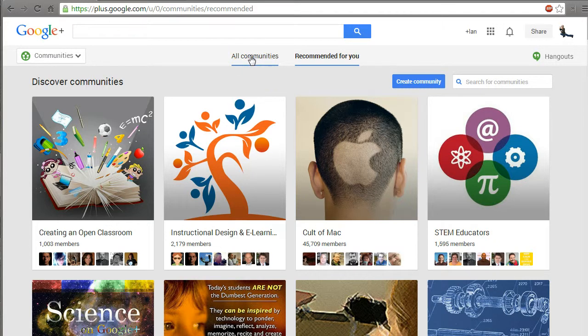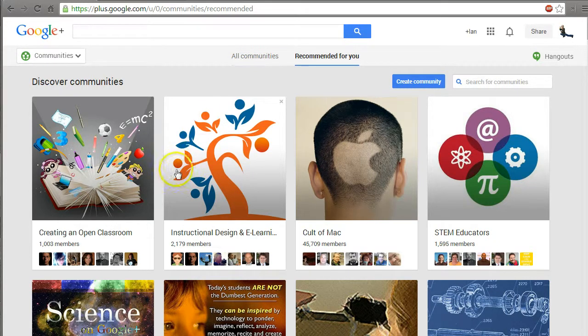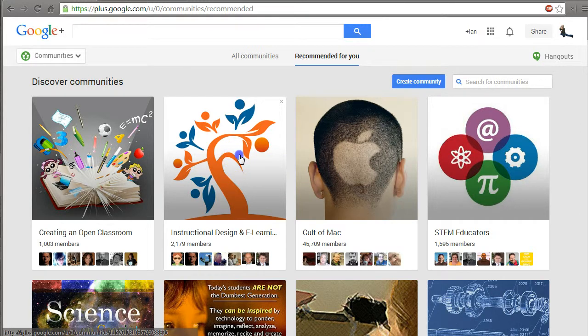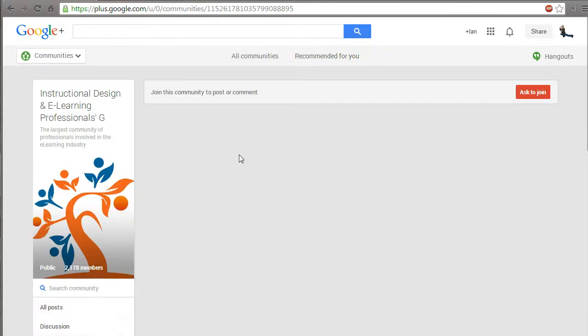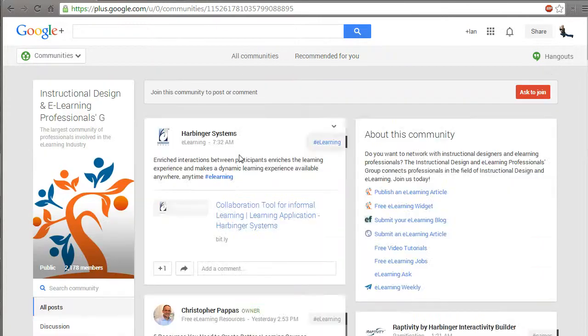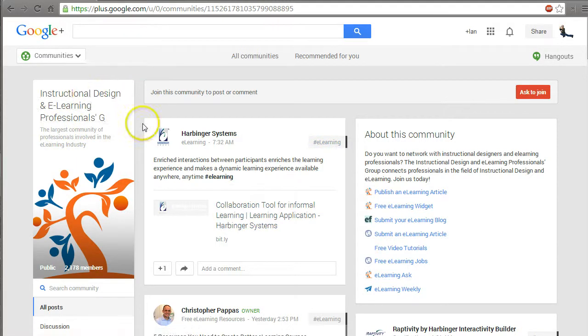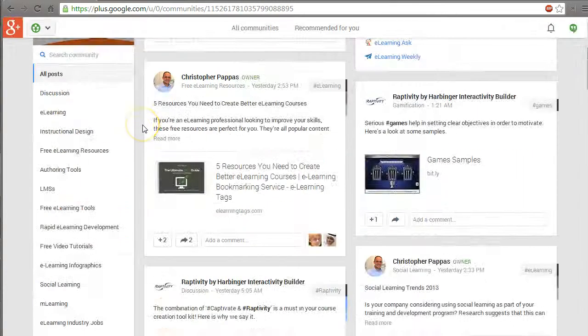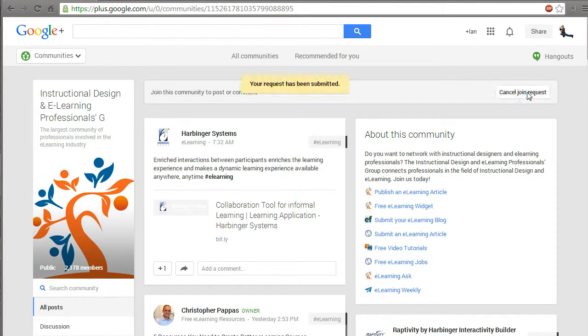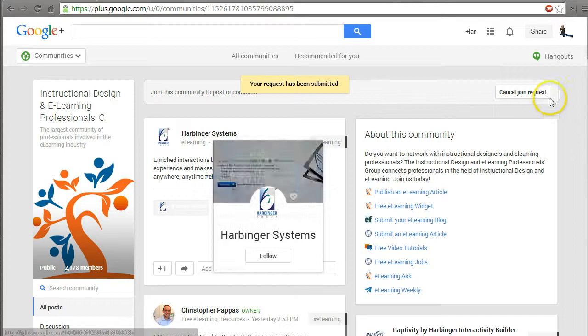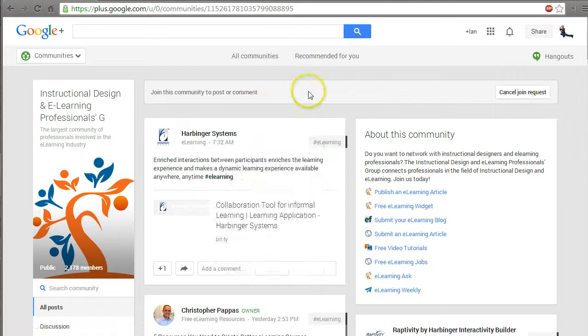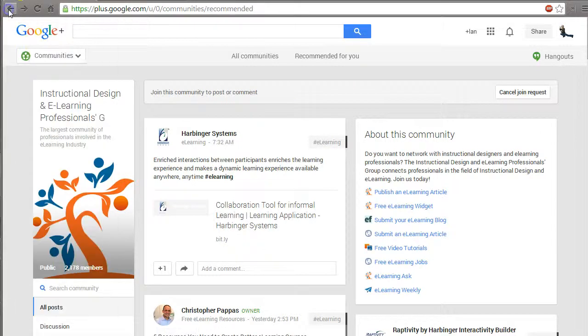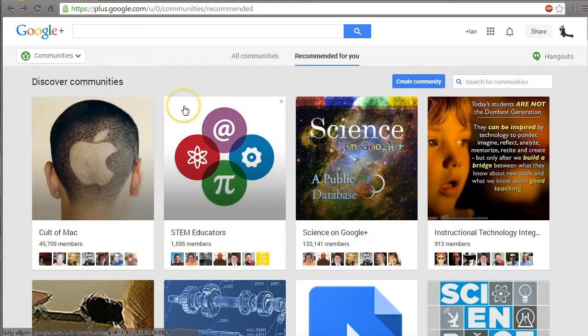Usually Google Plus doesn't know you at first. As it sees what you share, it'll start recommending communities. If you find one you want to join, like this e-learning professional group, you can ask to join. This is a public group so I can read it, but I need permission to join. Some communities let you in immediately.